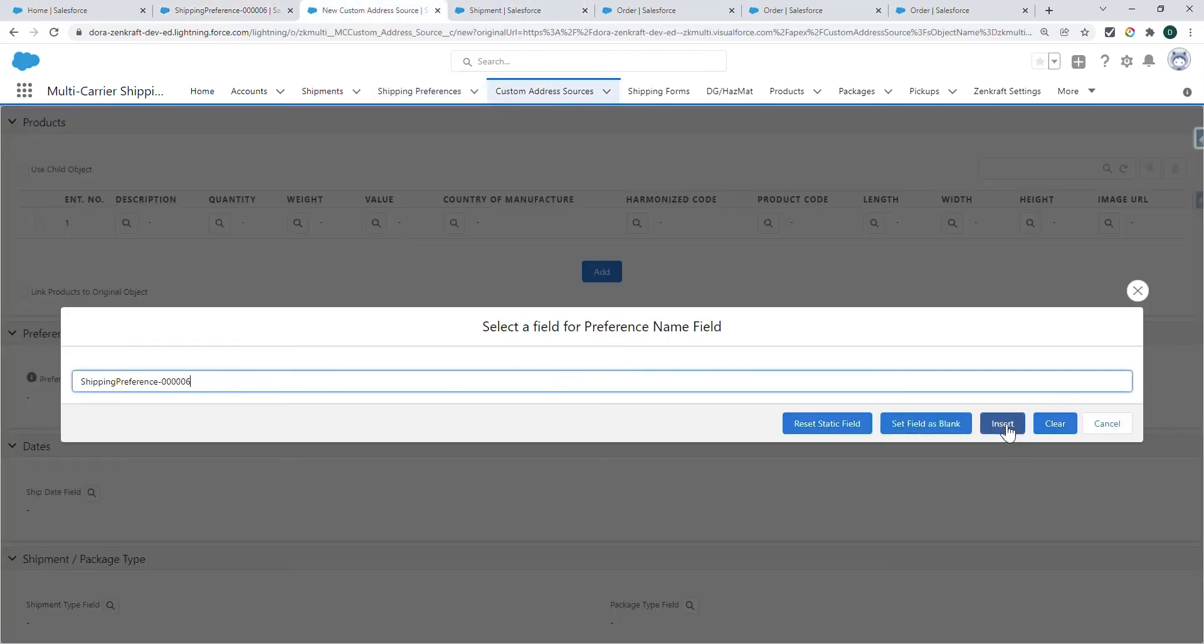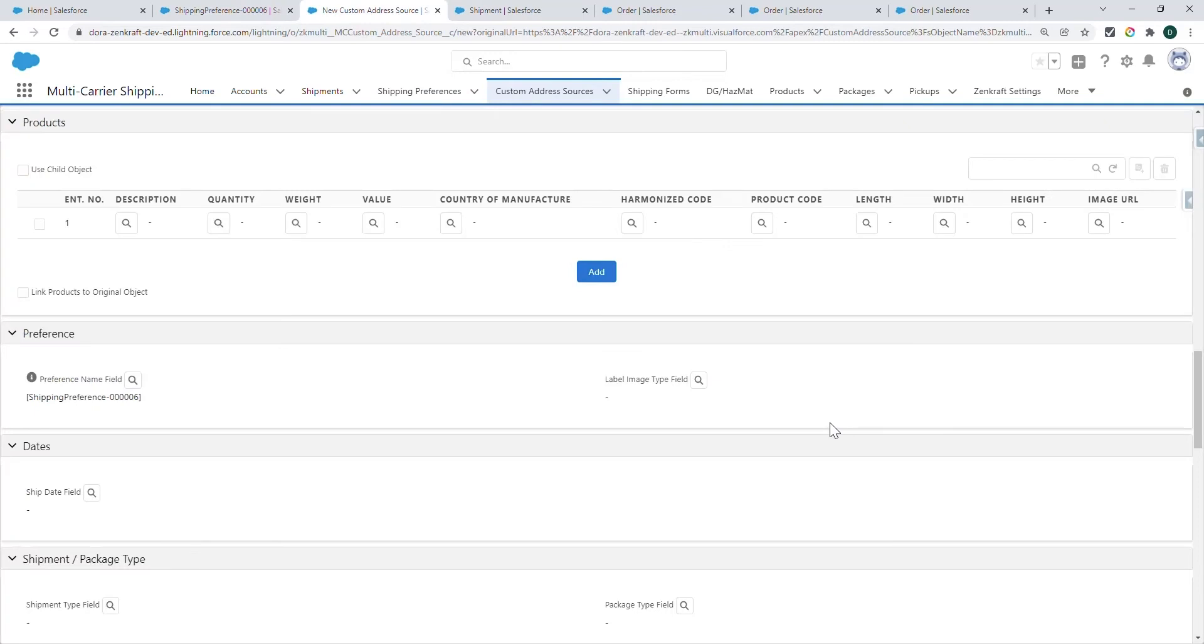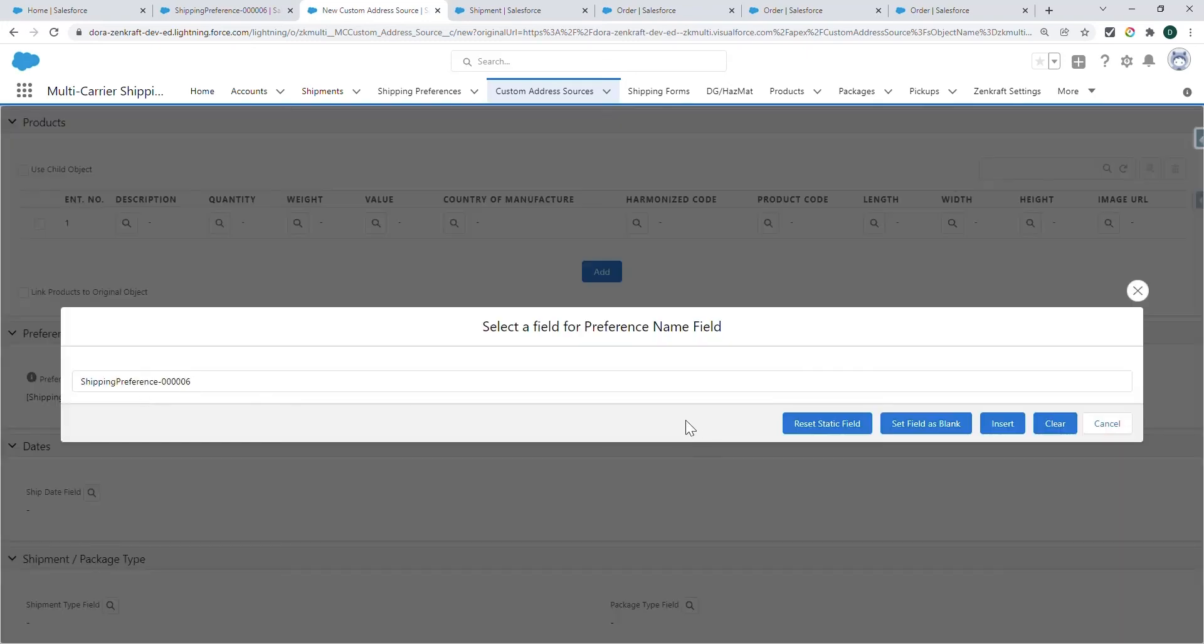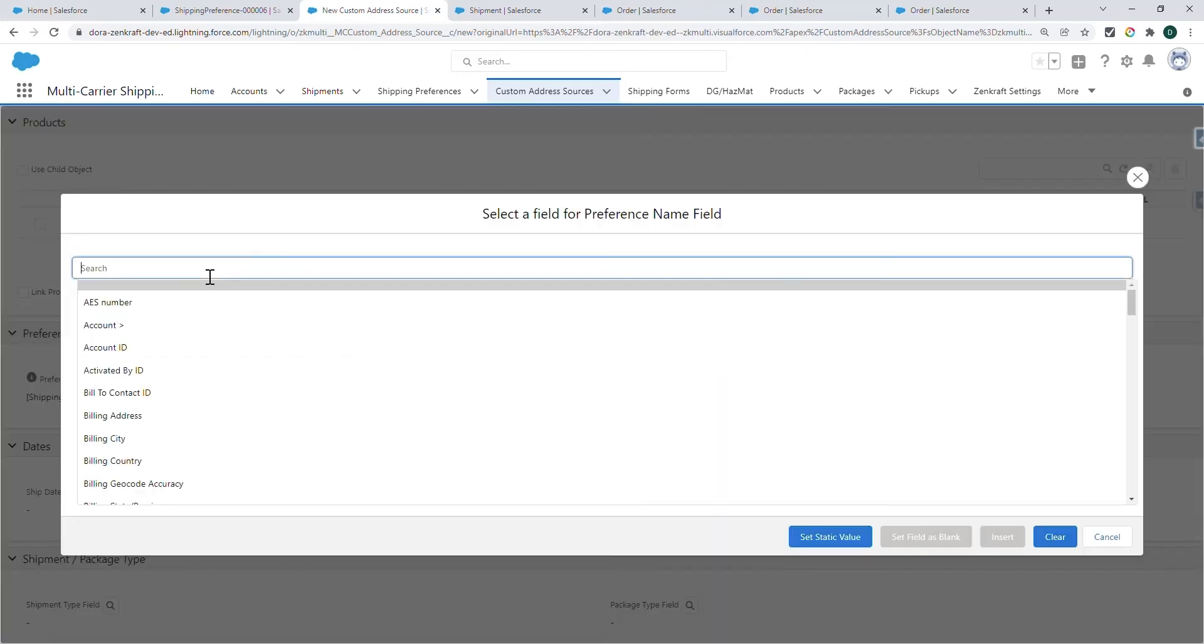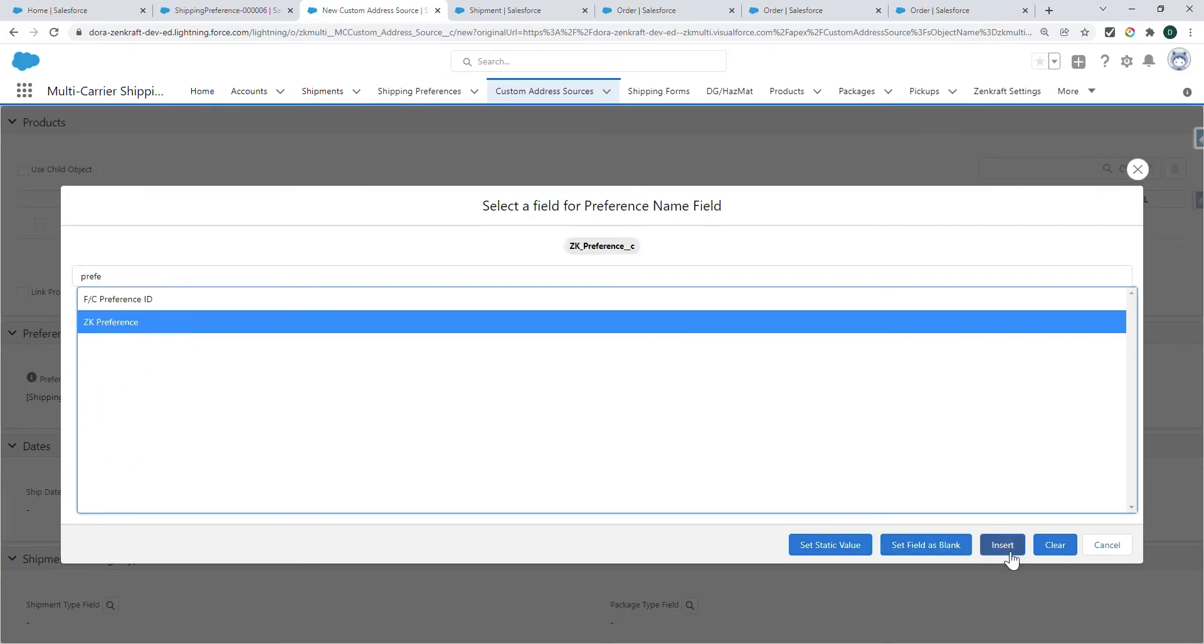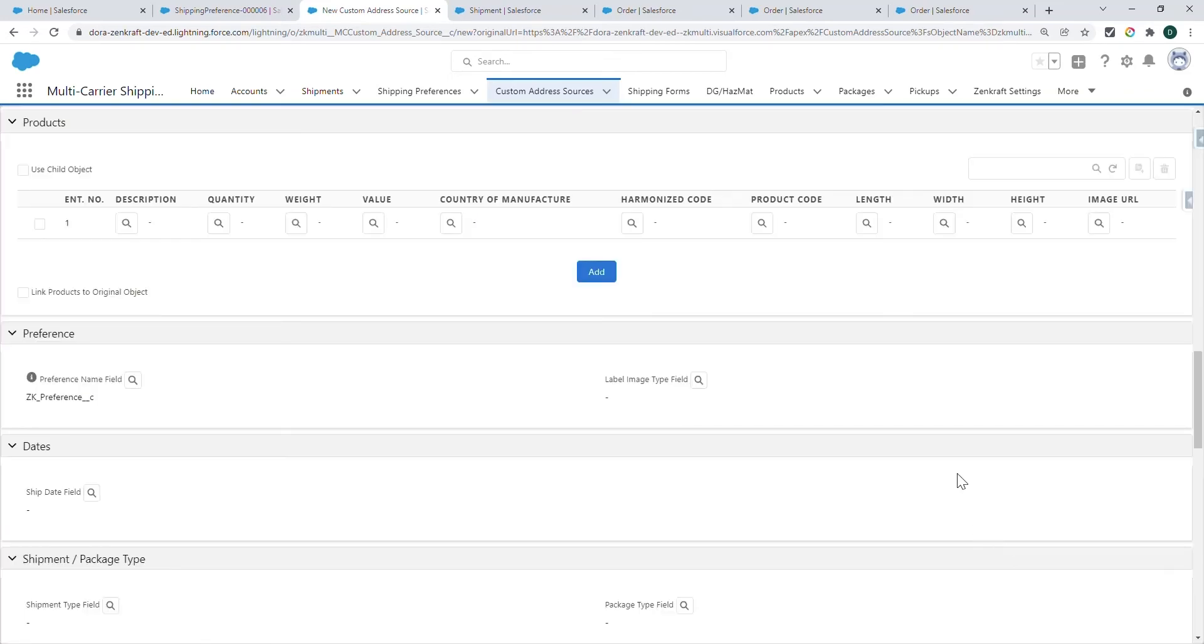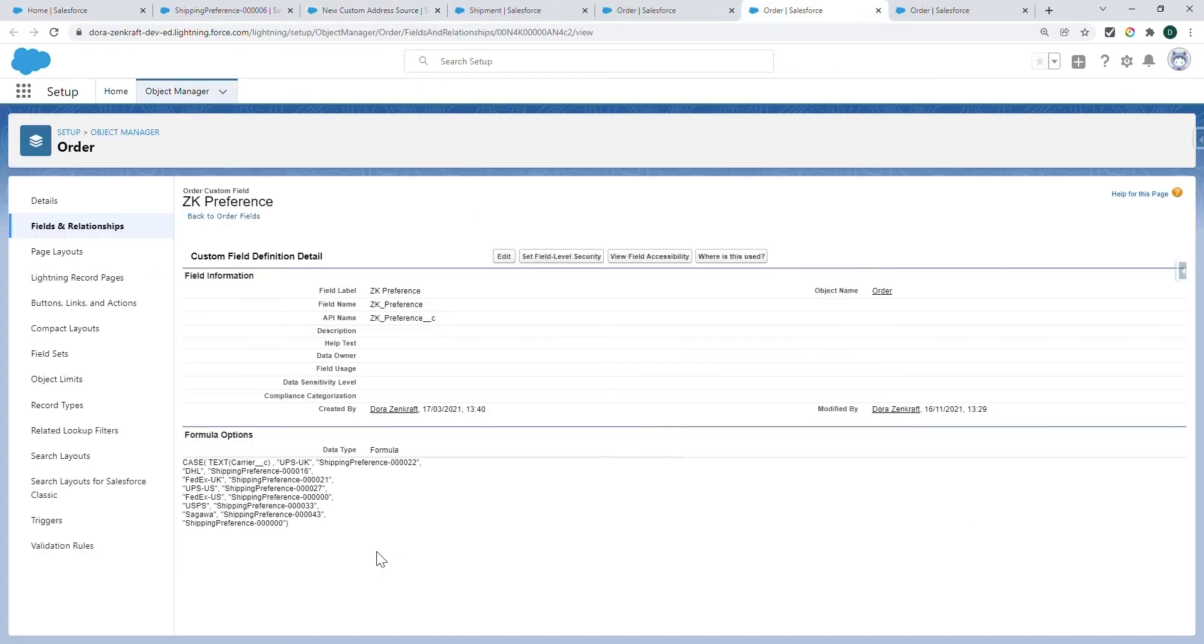And set it as a static value. Alternatively, you can also put field information here, such as a formula field or a picklist. For example, I can put this field, which is a formula field that selects the preference information based on a carrier picklist.